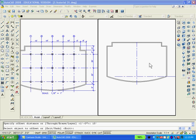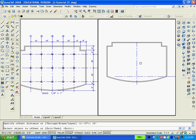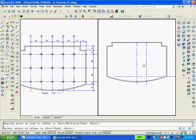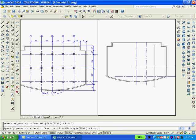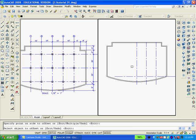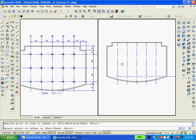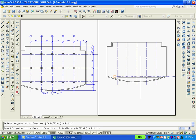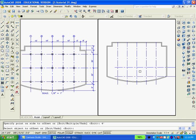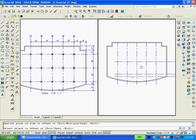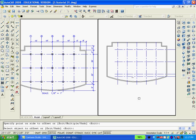So now we'll use the offset command and offset the vertical lines two places to the right and two places to the left. And then we'll offset the horizontal line up four feet. And then we'll offset that line 20 feet in two places. And erase.